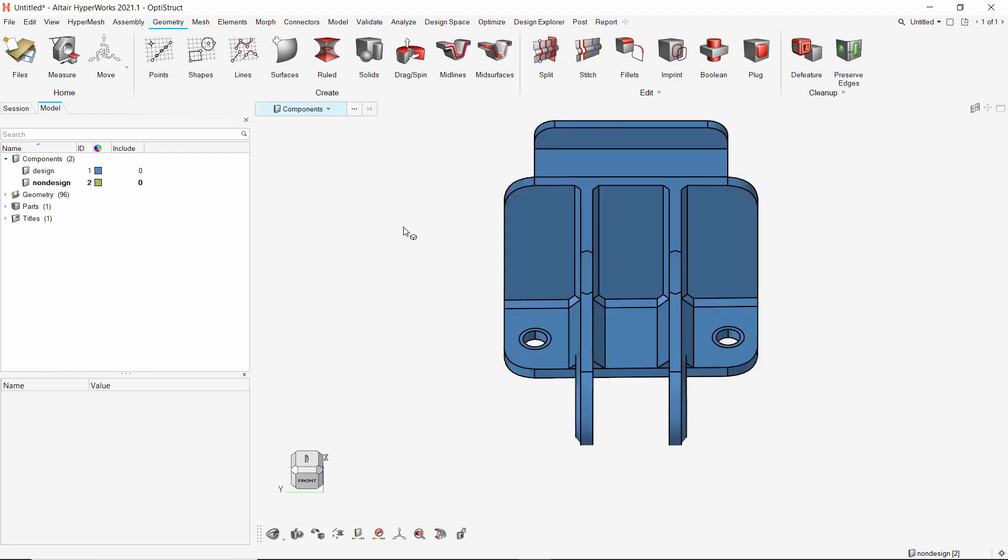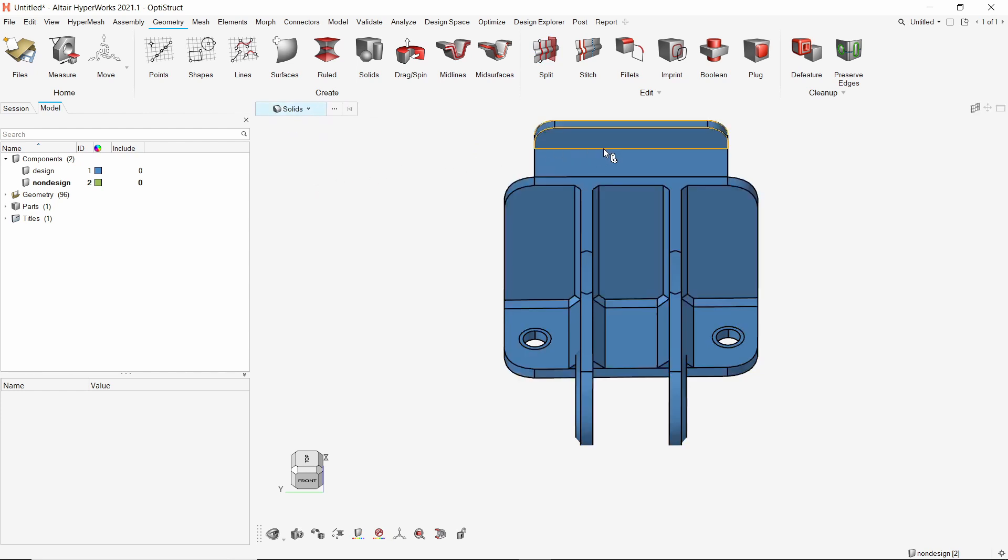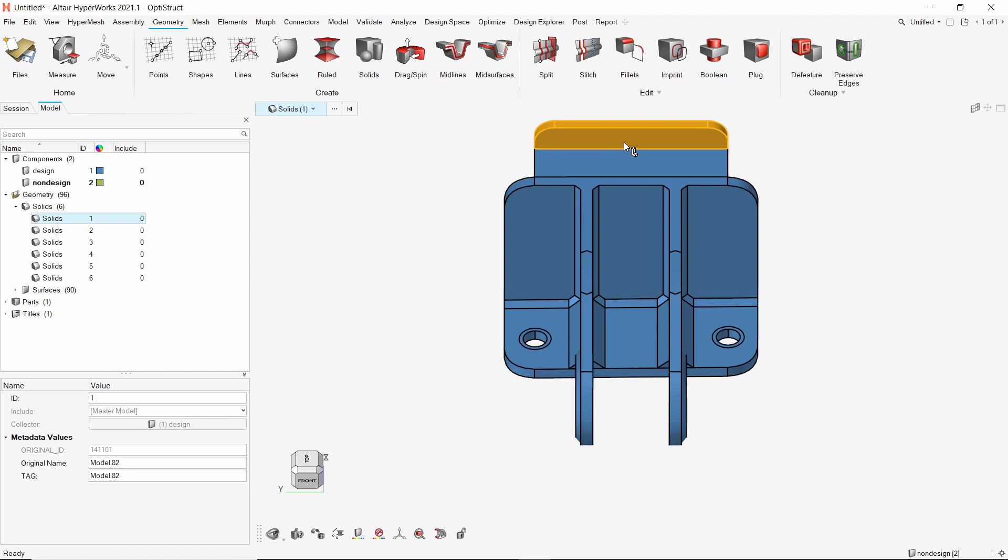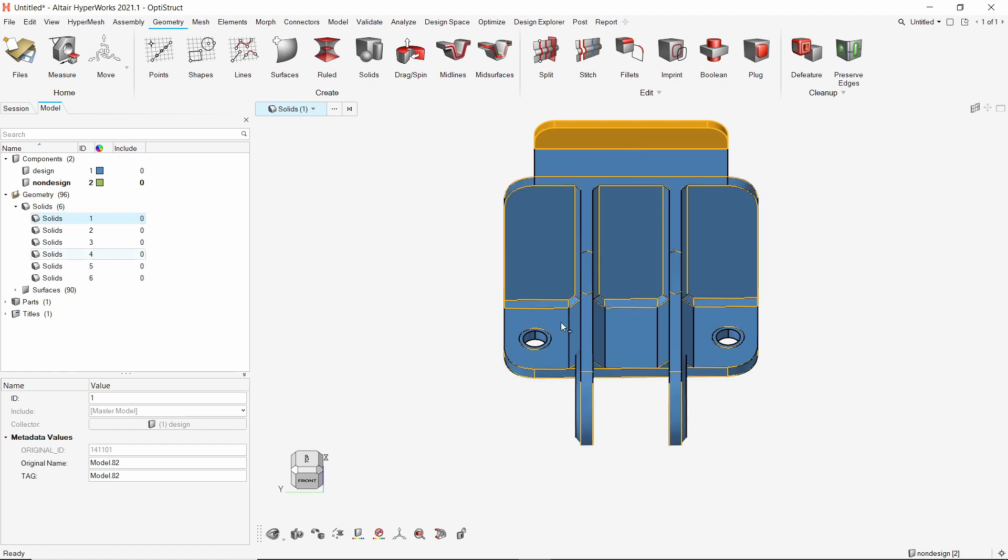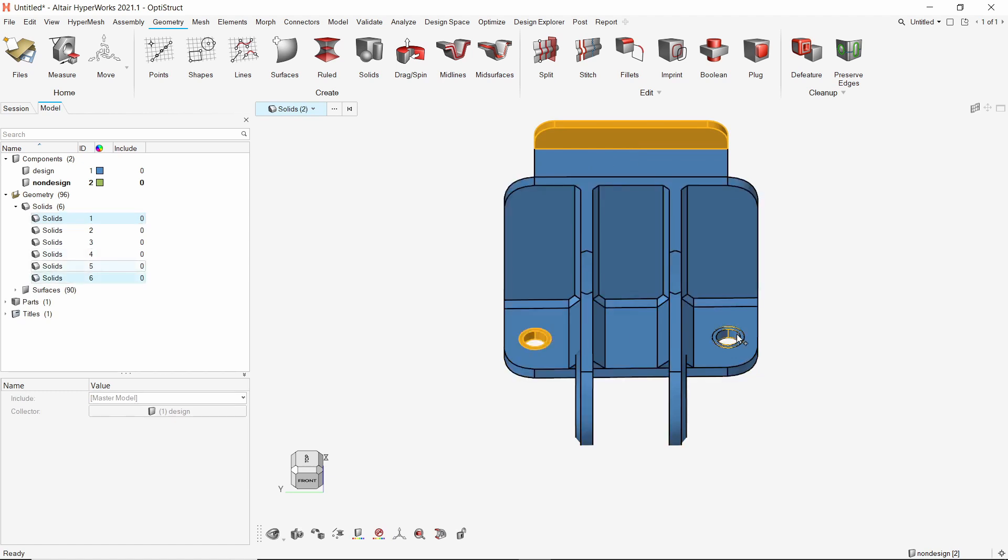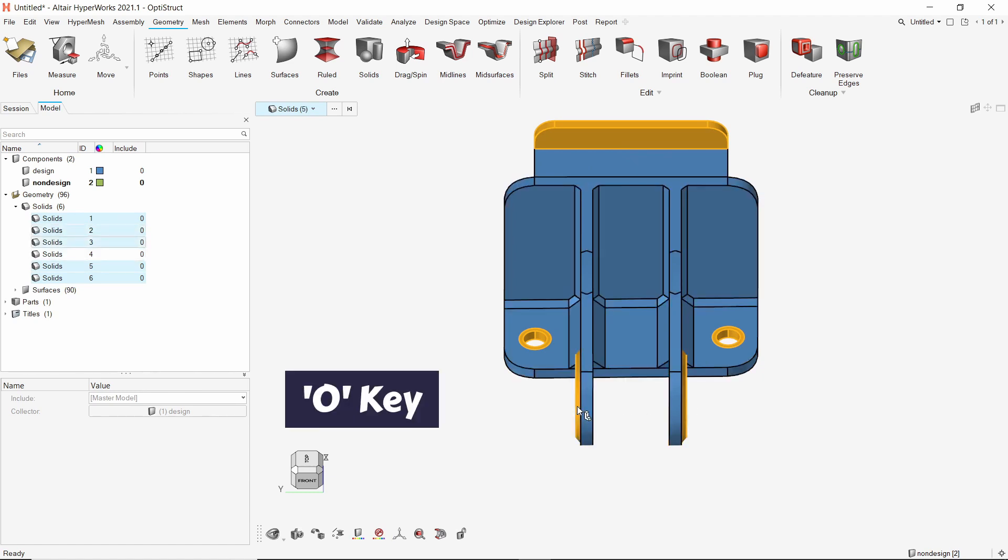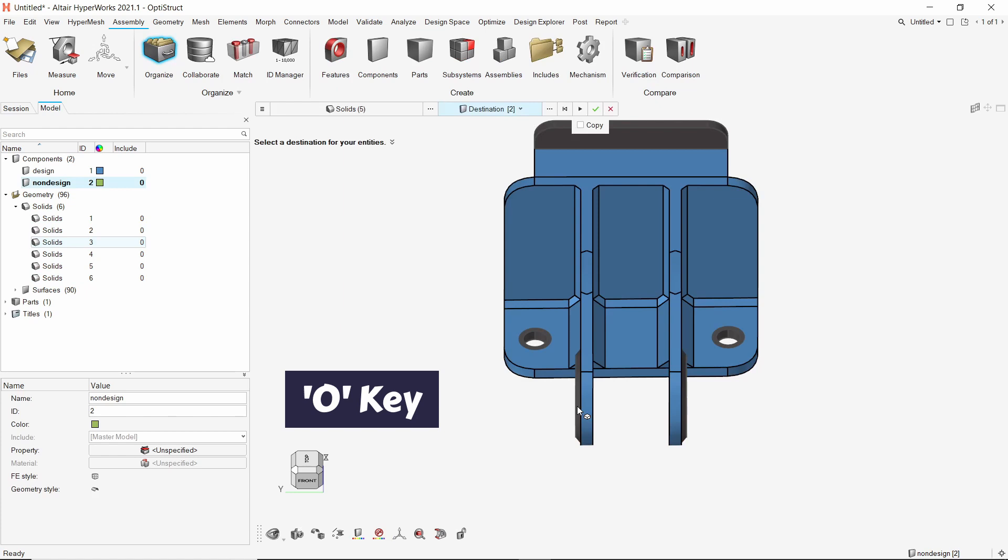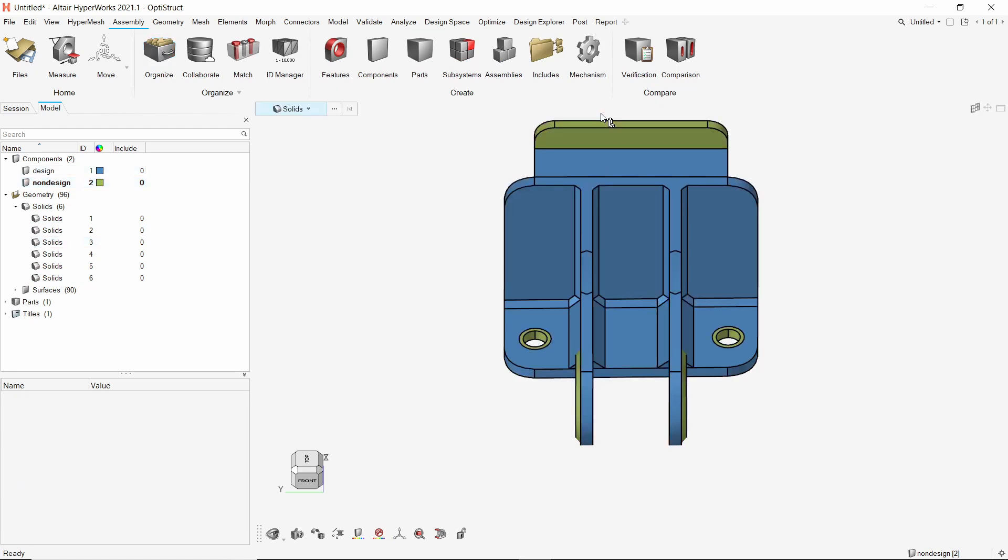Now switch the selector to solids. Select the trimmed solids by pressing down control key. Now press O key to open organize tool. We will move the selected solids to non-design component.